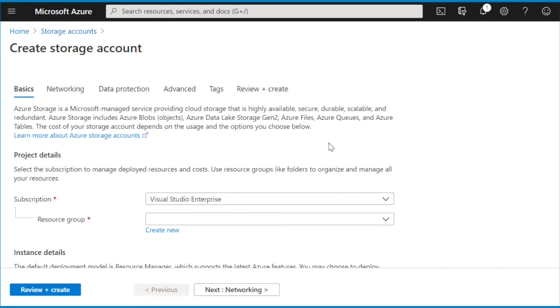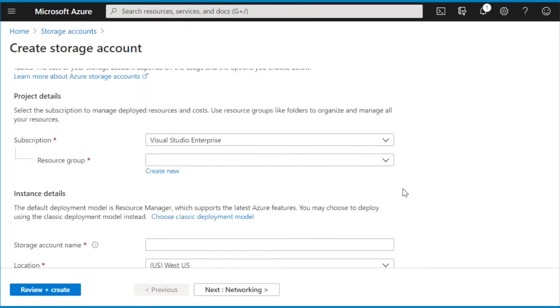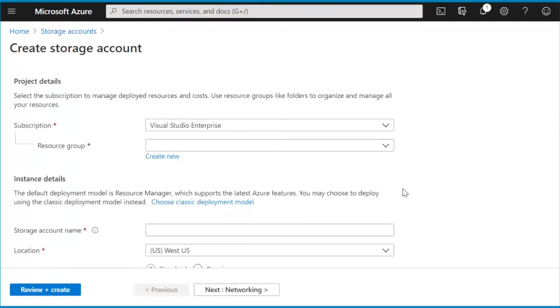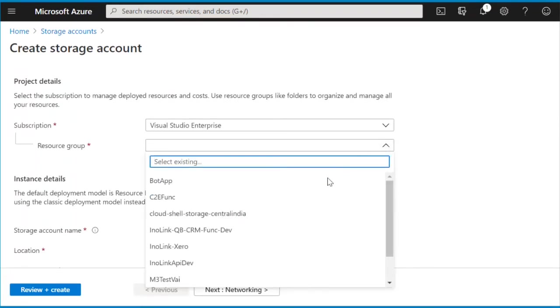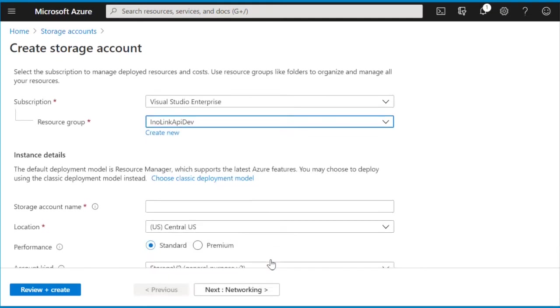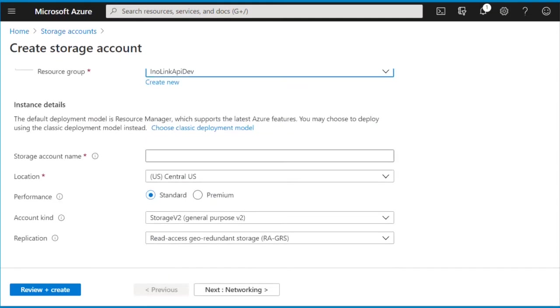Then click on Add button to create a new storage account. In the Project Details section, select your respective resource group from the drop-down list. Next, scroll down and enter the name of your storage account.